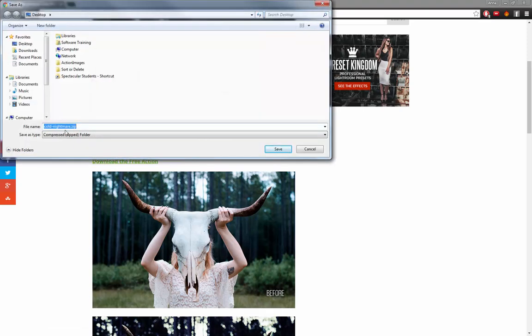And we'll choose to save it to our desktop. It will save as a zip file so we'll have to open it up in a second here.